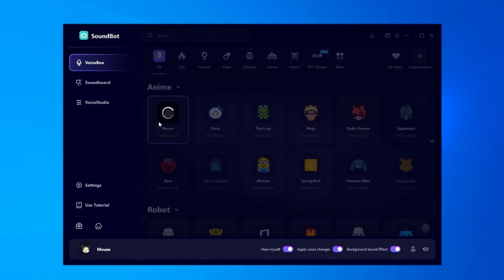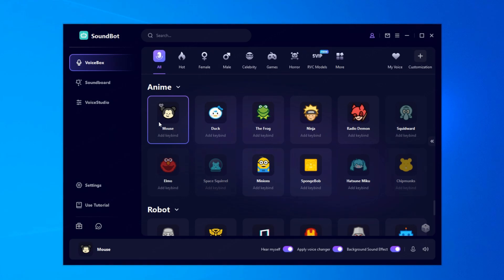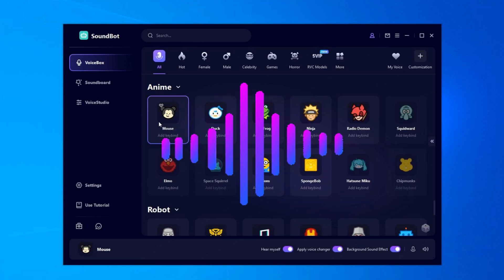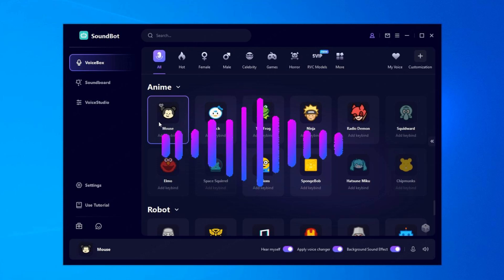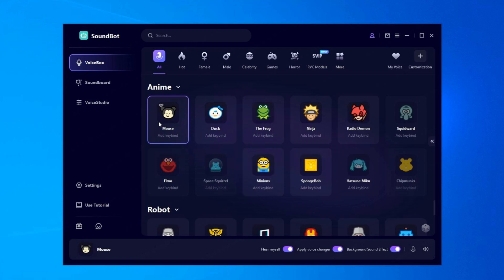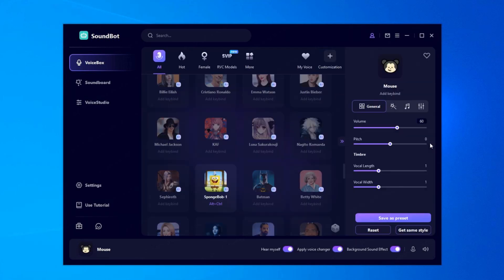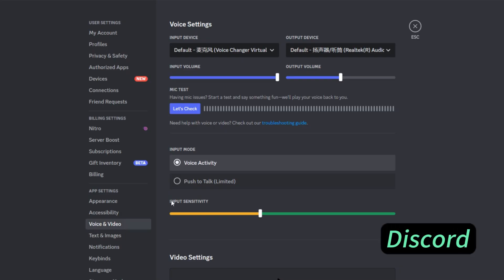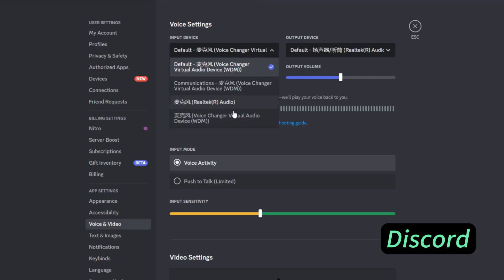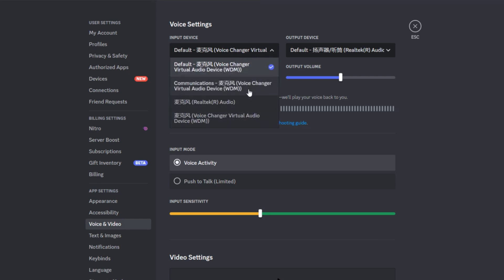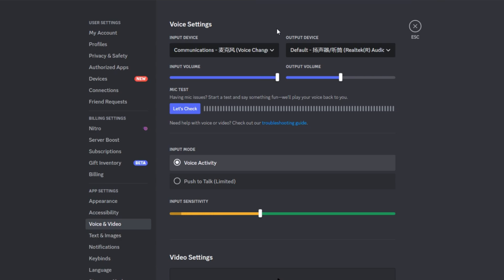Select Mickey Mouse, speak into the microphone, and your voice will turn into Mickey's in real time. Here is the voice of Mickey Mouse: 'Welcome to my channel.' Want to stand out even more? Customize the sound parameters. SoundBot works with all major games and social apps — just update your audio settings to use it.